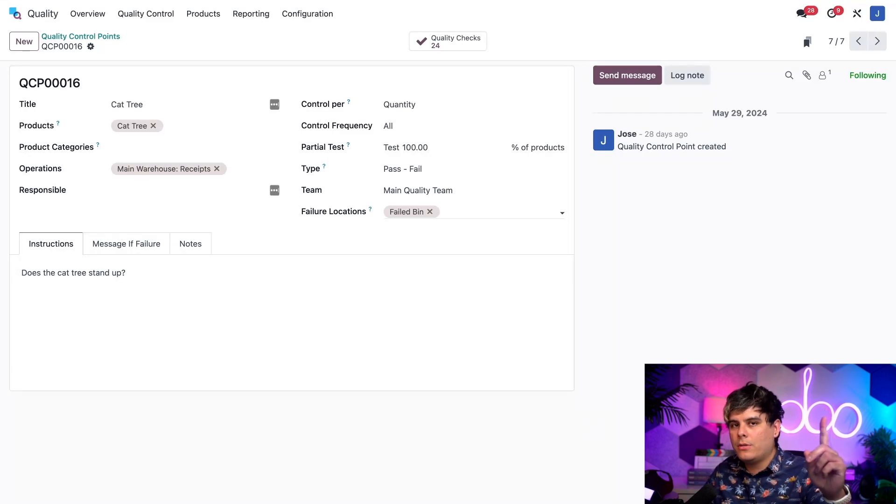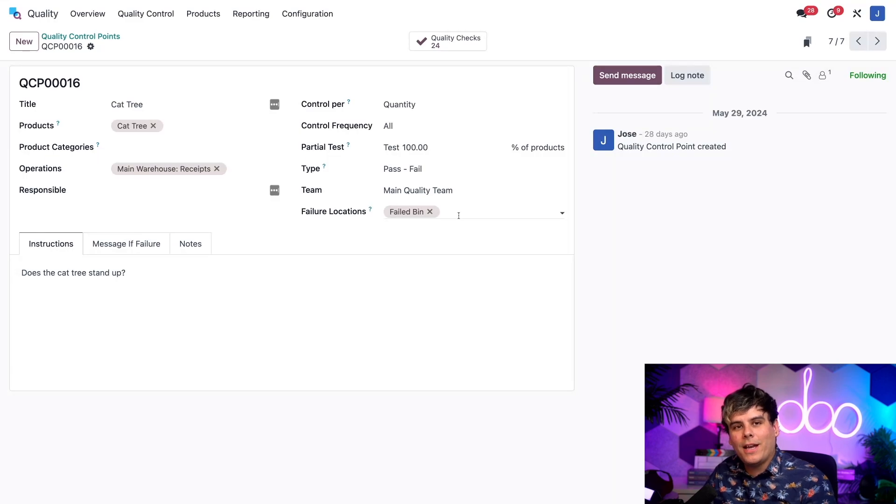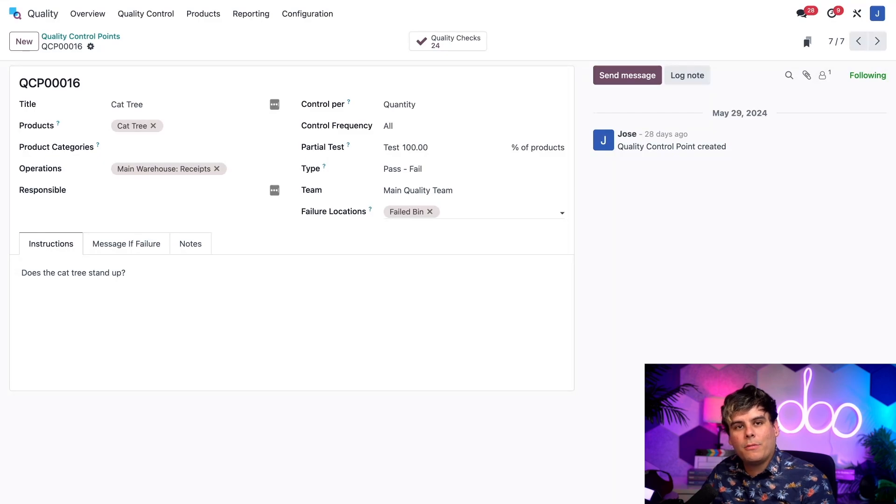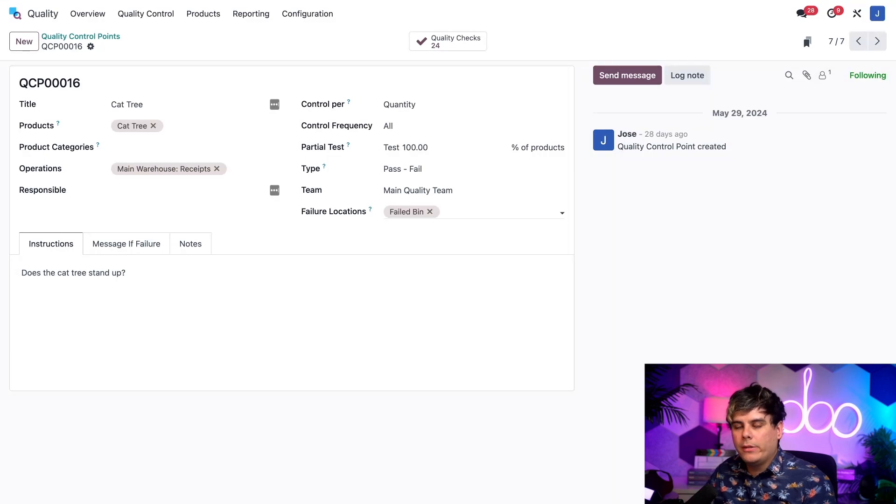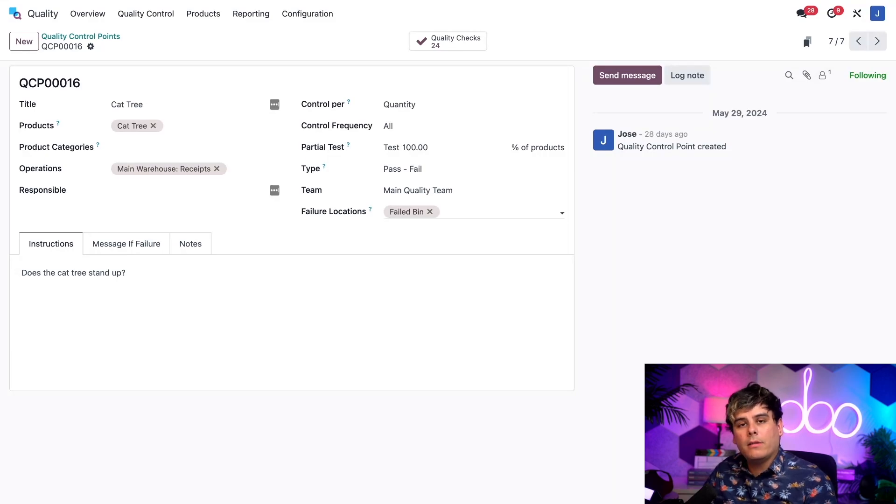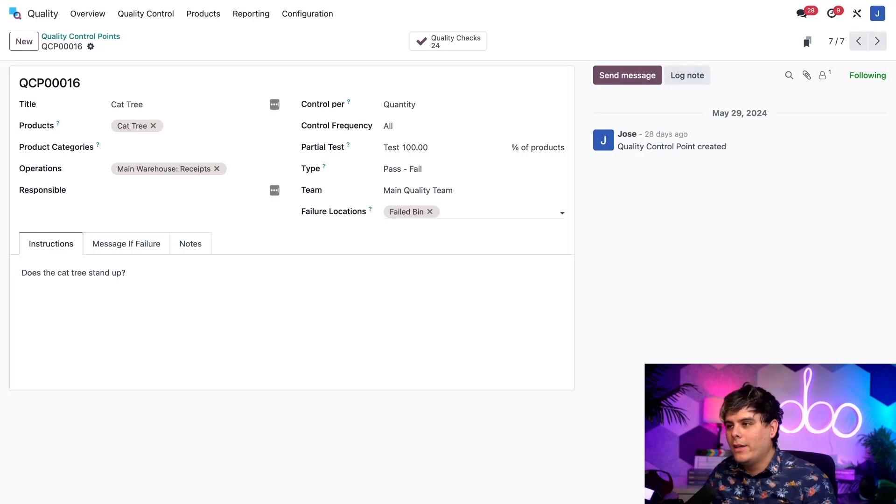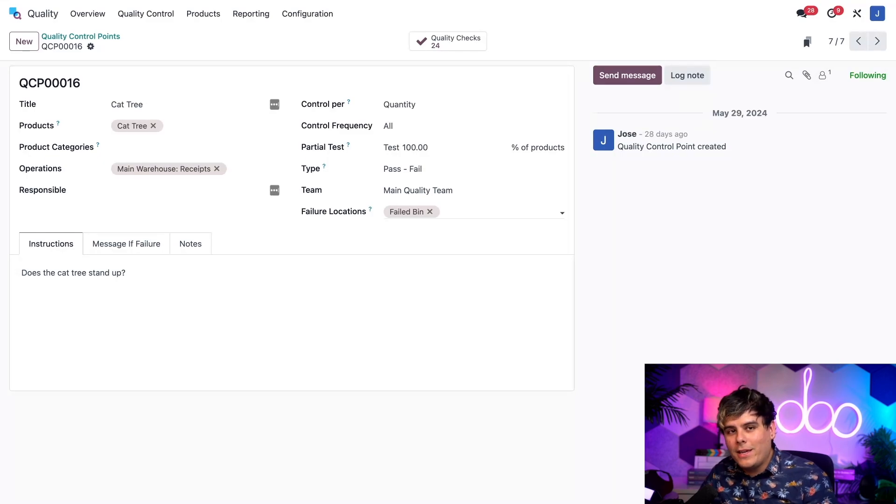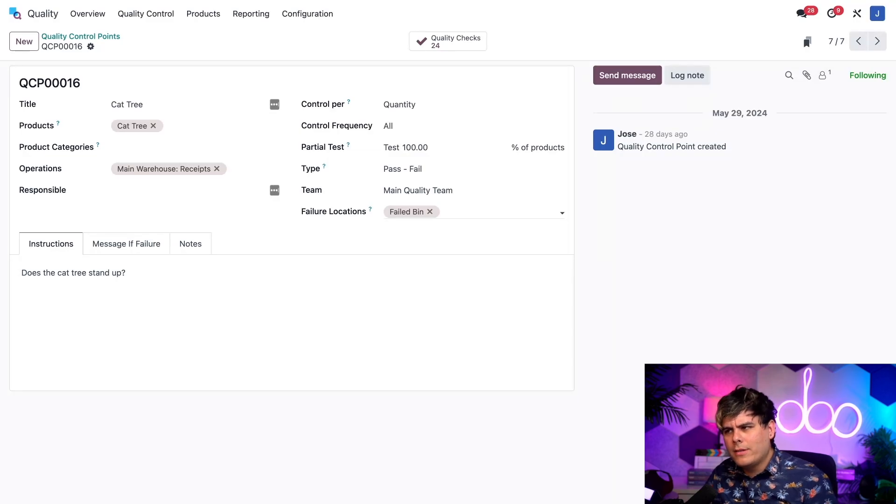Speaking of which, you can also see that I've selected the failed bin already as the location in the failure locations. This means that the failed bin can be selected as the location where products that fail quality checks created by this QCP are sent. I should also note that multiple failure locations can be added to this field, allowing workers to process quality checks to choose where a product is sent. And that's all you have to worry about when configuring a QCP to use a failure location. It's pretty simple. Now I think it's time for us to move on to see how all of this actually works.